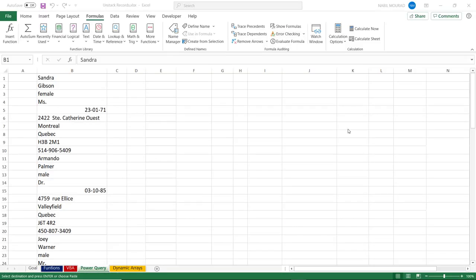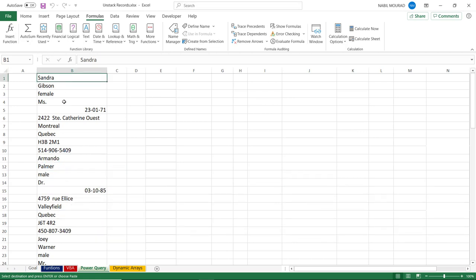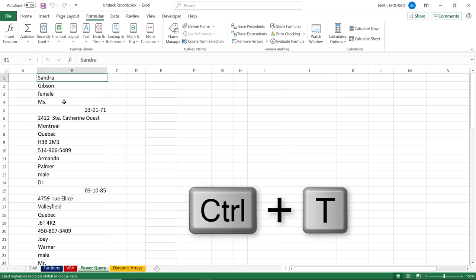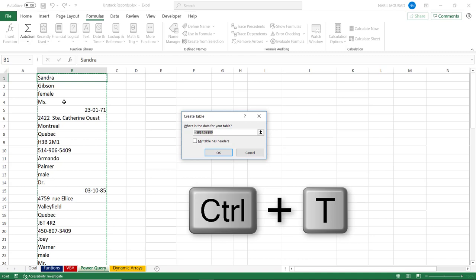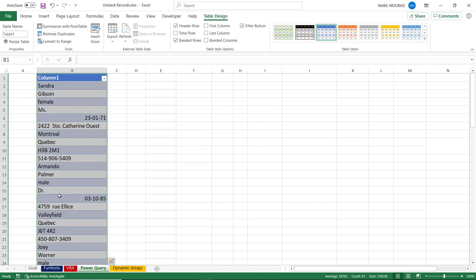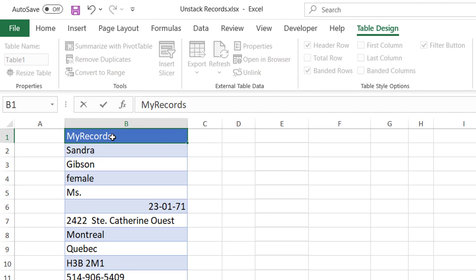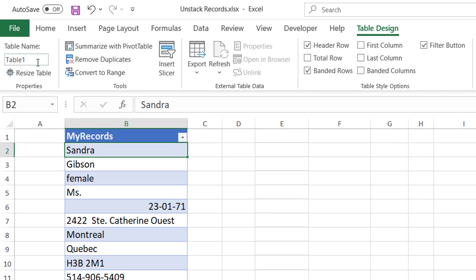Now I would like to unstack my records using Power Query. I start by selecting a single value in the records and hitting Ctrl+T to convert it into a table. When I hit OK, my original records are converted to a table. I rename the column 'My Records' and rename the table 'Piled' because the records are on top of each other.